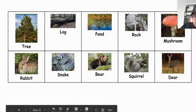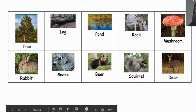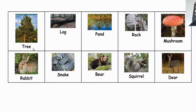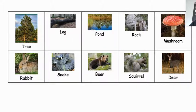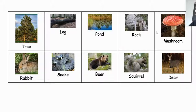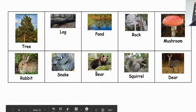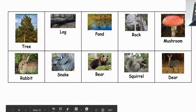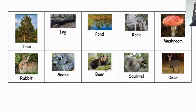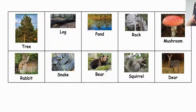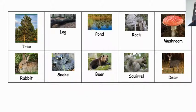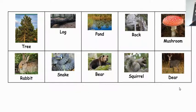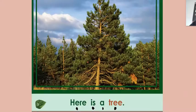These are words that we're going to need. These are things that we find in a pond, in a forest. Tree, log, pond, rock, kind of a boulder, right? Mushroom. These are some animals that we might see. Rabbit, snake, bear. I've never seen a bear in my walks, but if you saw a bear, I'd be curious to see what would happen. I don't know what who would do, maybe I should look that up. Squirrel and deer. So these are things that we see when we go on a nature walk.